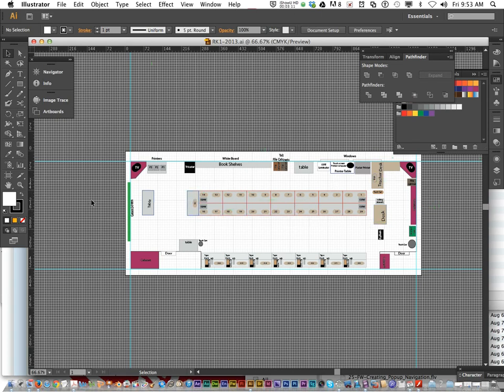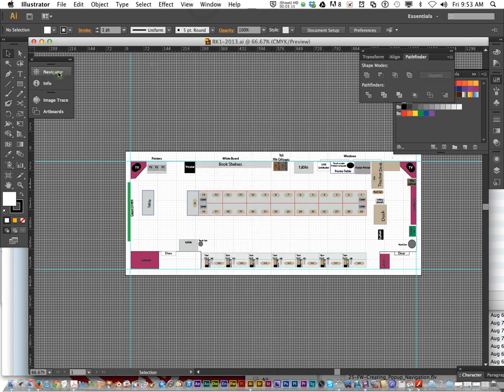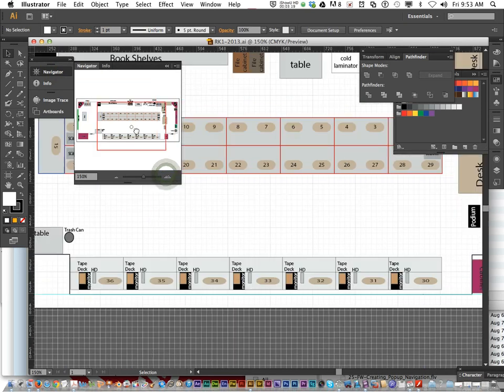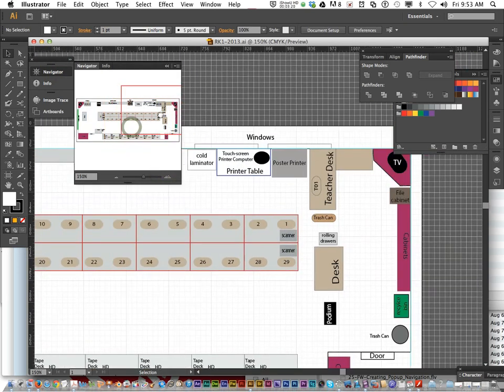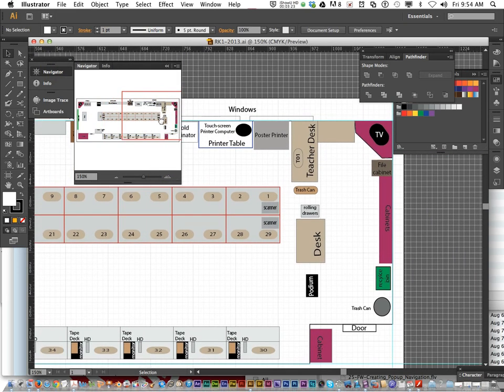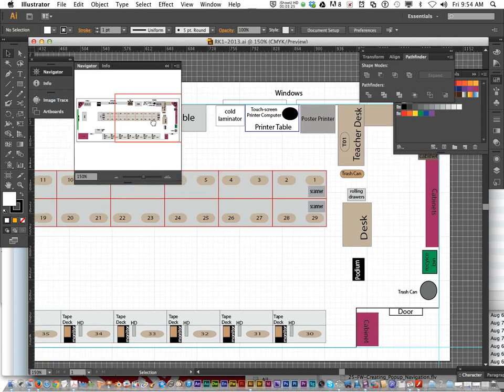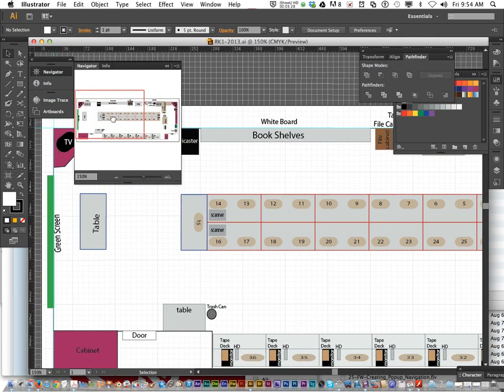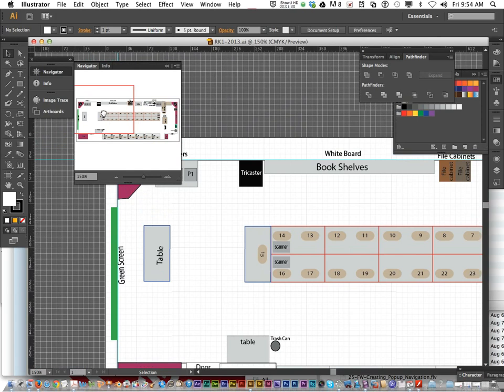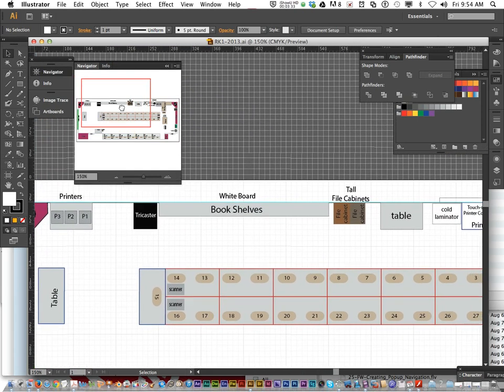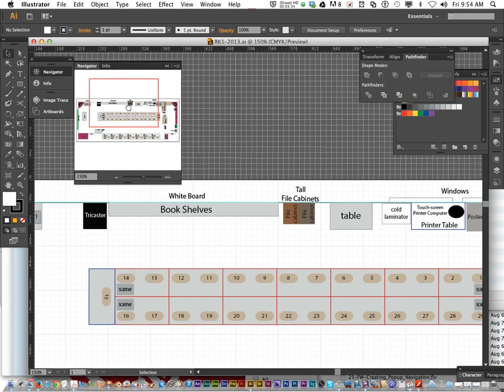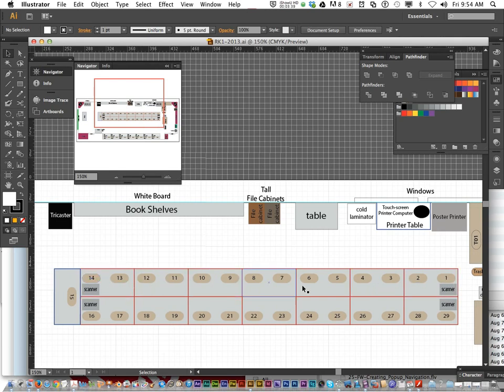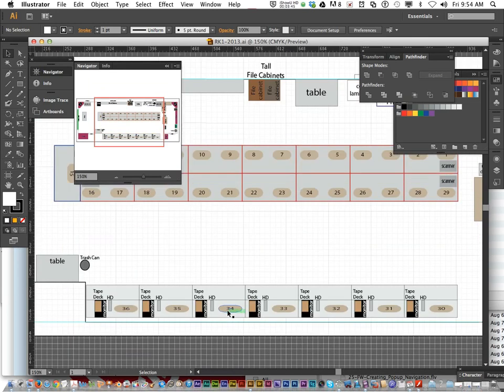But I thought y'all might enjoy looking at this layout here of this classroom. You got the cabinets, podium, doors, computers with tape decks, green screen, table, TriCaster. Notice there's 29 computers in the center. 14 on each side and one on the end. You got the scanners, then you got the computers over here with their desk.